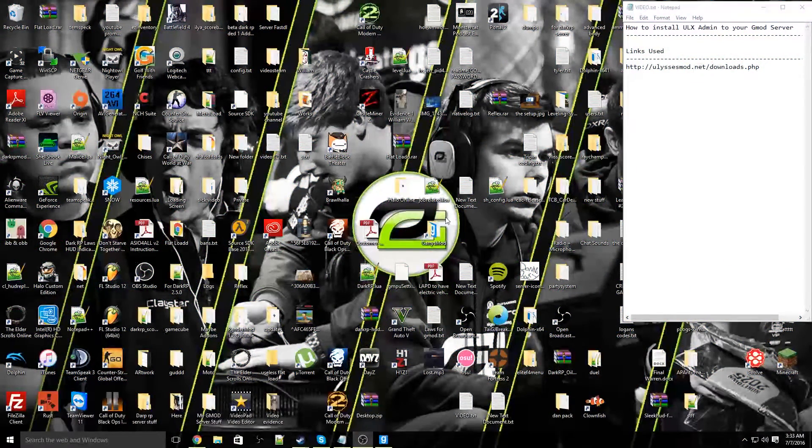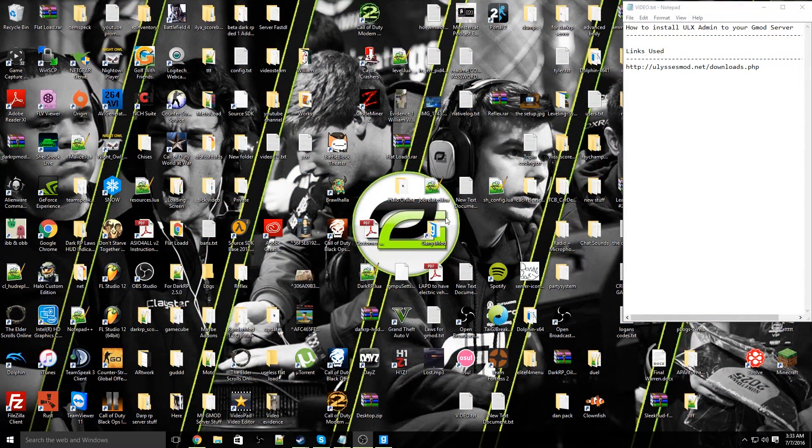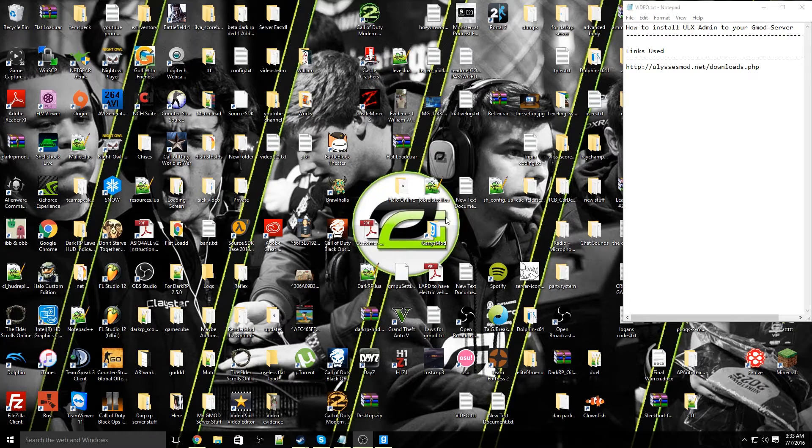Hey guys, what's up, Donnie here, and I'm going to teach you guys how to add ULX admin onto your gmod server.